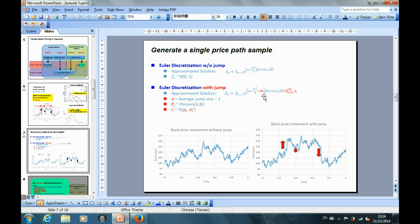For the drift term, the drift rate will be reduced by the product where the parameter lambda indicates the jump intensity and the parameter kappa indicates the expected jump size in terms of the percentage change, which is equal to the average jump size minus 1. For the diffusion term, in each discrete time period delta t, we first sample the number of jumps that occur, pt, from the Poisson distribution. The diffusion movement is then adjusted by the total jump, where each jump ji follows the log-normal distribution with jump mean mu_j and jump volatility sigma_j.